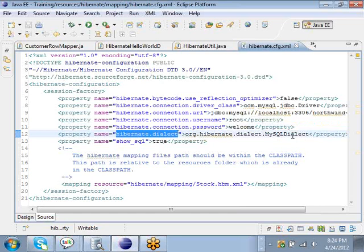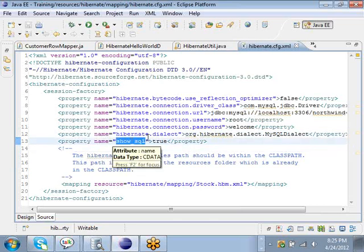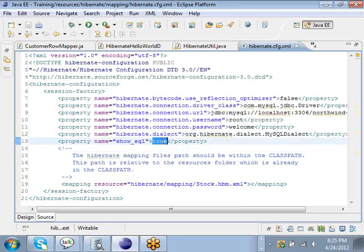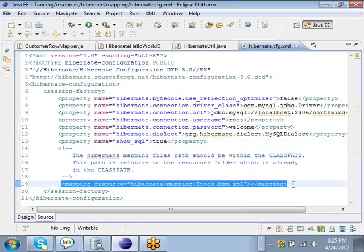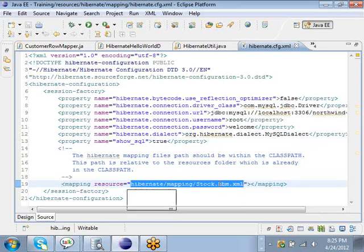And then we have something called a dialect. Every database vendor has its own SQL dialect — that is, its own customized version of SQL — so we have to mention which vendor's dialect we are using. The show_sql is a diagnostic property; if it is set to true it will show all the SQL statements that Hibernate is going to issue when running the CRUD operations. Finally, we have to load all the mapping files.